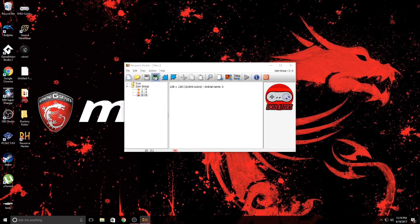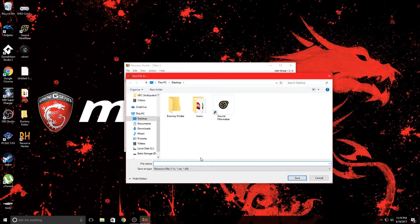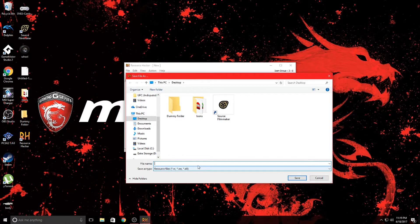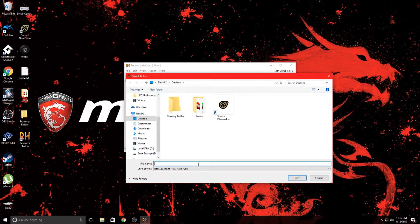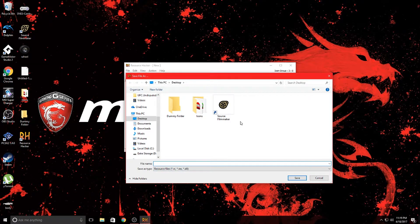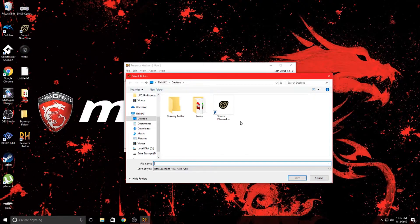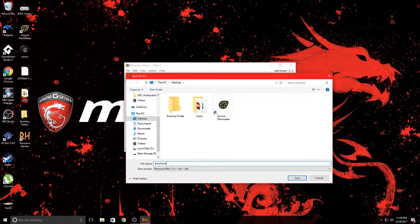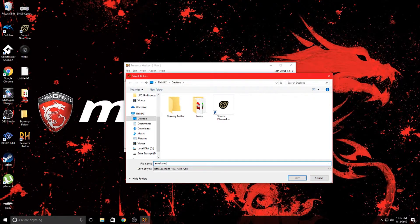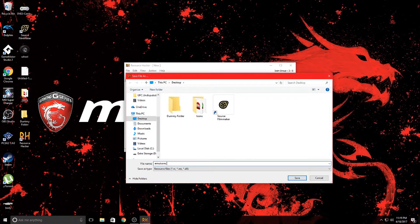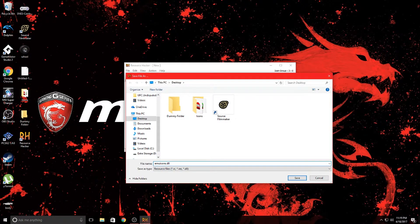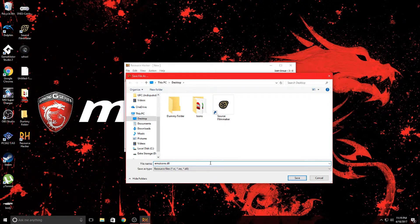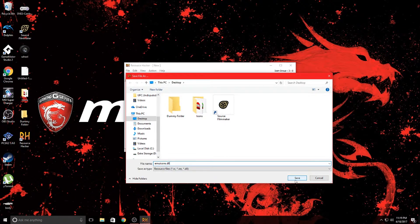Then you can go ahead and hit this green floppy disk here, that's a save as, and then you can name this file whatever you want. I'm just going to name mine emu icons and remember to put .dll at the end of the file name to save it as a dll file because it needs to have that extension.